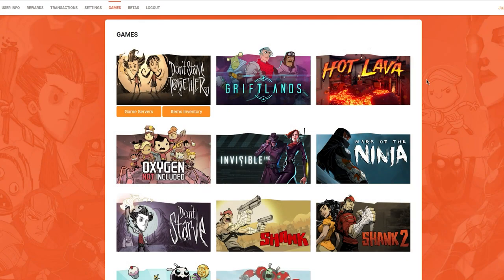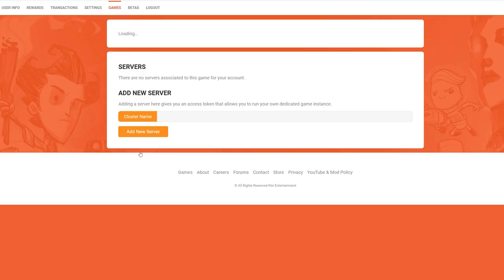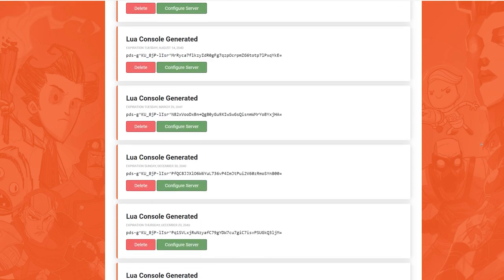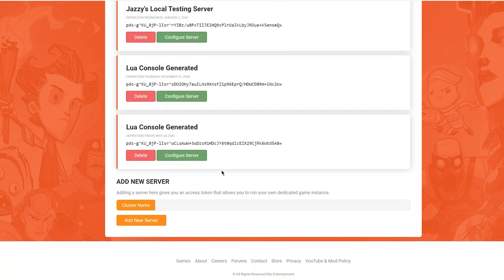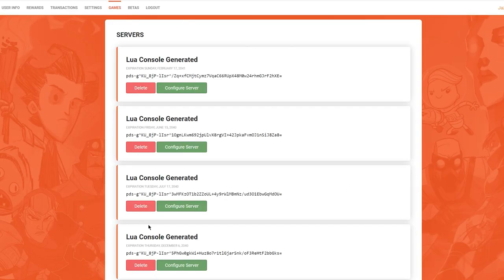Okay, the first thing we're going to do is set up some basic server files and we're going to do it the same way we created our original dedicated server files. We go to accounts.clay.com, you sign on to your account, and then you go to games. Underneath games you'll see Don't Starve Together, just click on game servers. We're going to scroll all the way down. We're going to add a new server and we're going to call it multi-shard test, right? And then just click add new server.